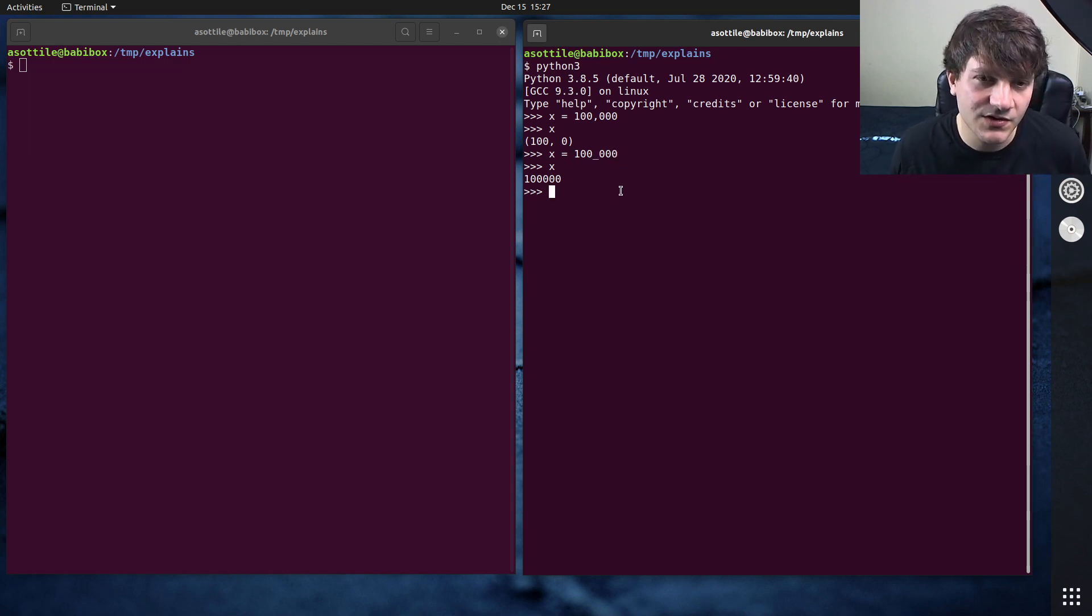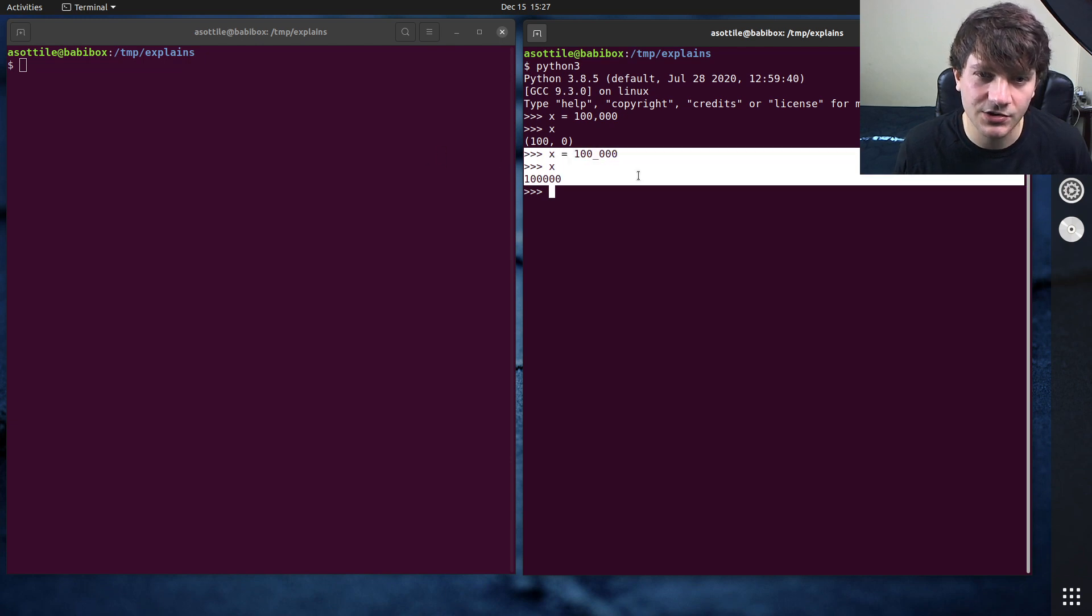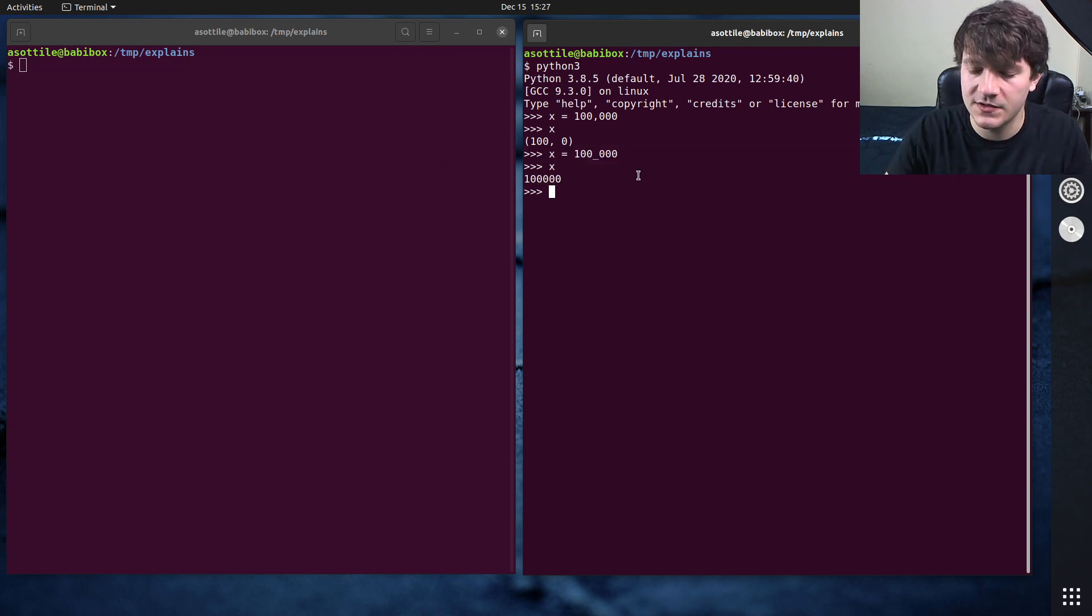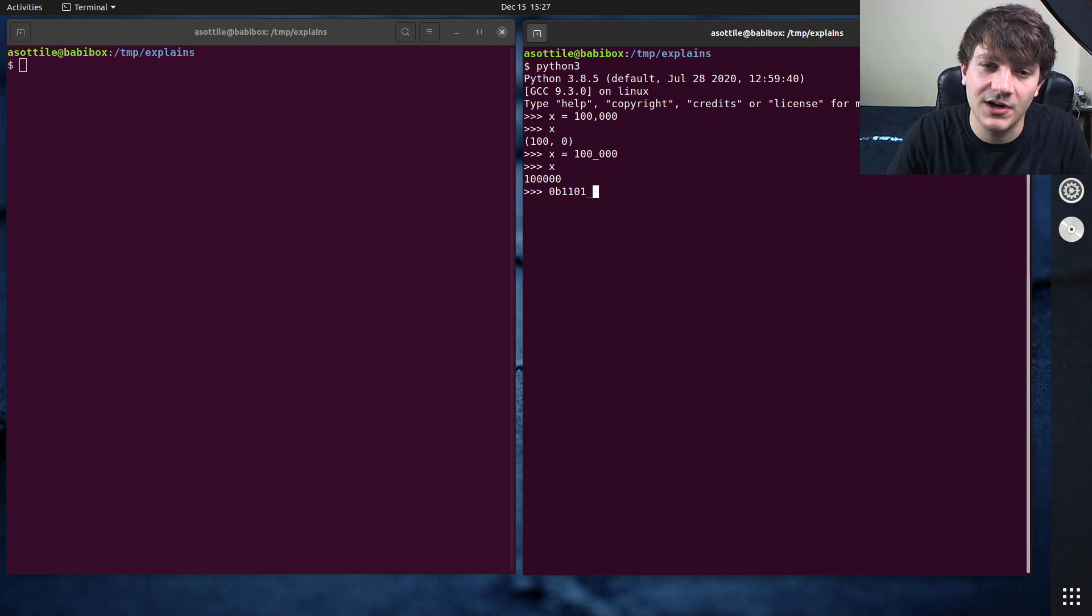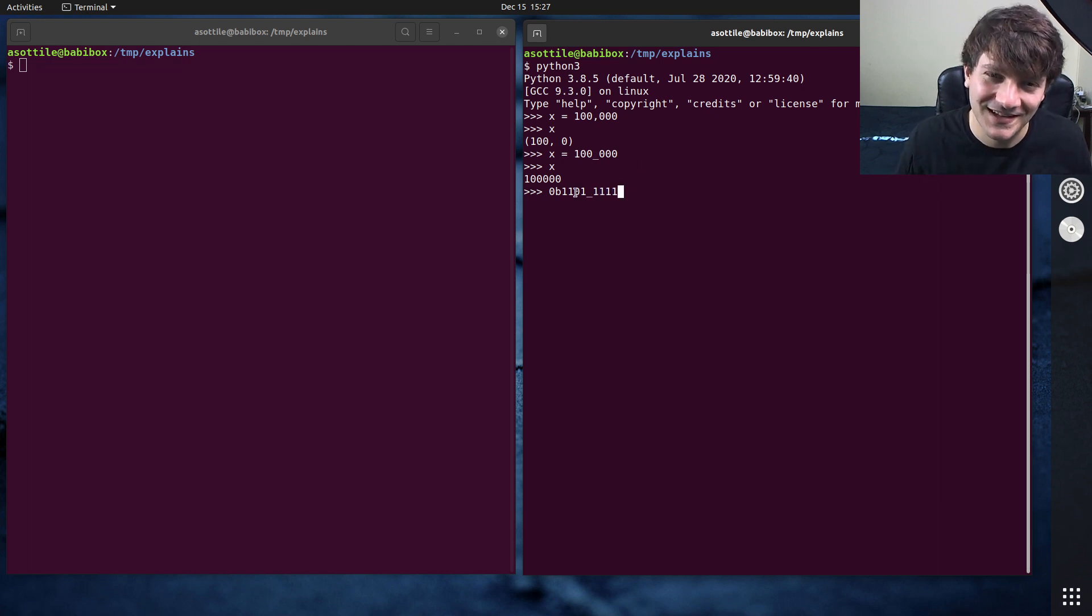You can, of course, do this with other integer literals as well. So you can use this for binary literals. I find this really useful to separate the nibbles, the half bytes.